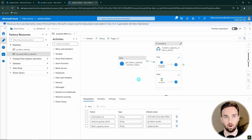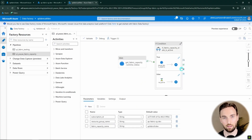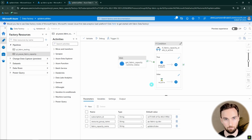Without further ado let's open up Azure. Here I have my Data Factory open where I have a pipeline that will handle pausing my capacity if I forgot to turn it off.